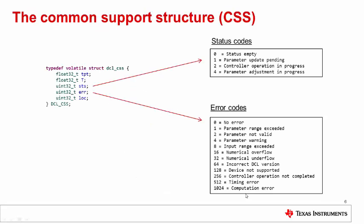Before discussing how to update parameters, we need to understand the Common Support Structure, or CSS. The CSS is defined in the generic library header file, DCL.h, and contains important data which is not specific to the controller.